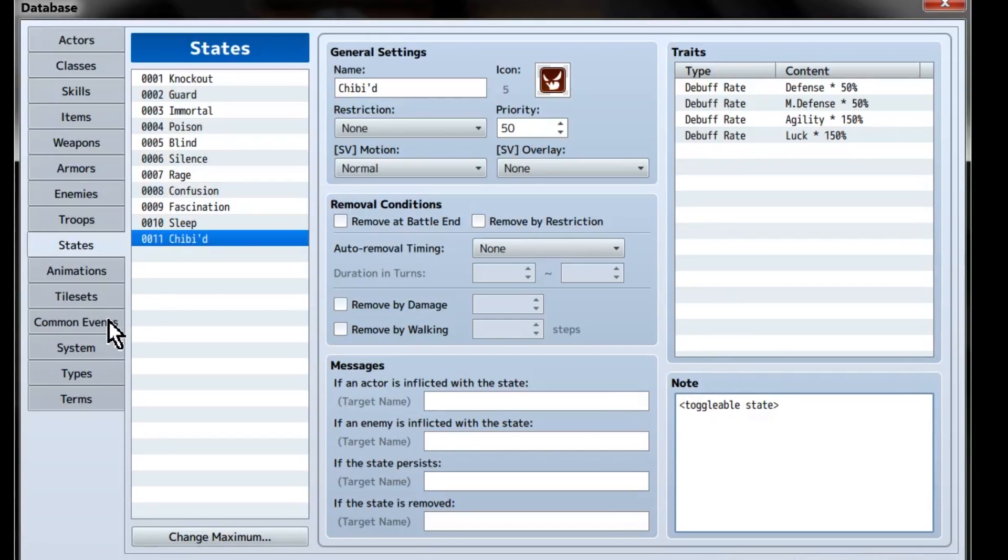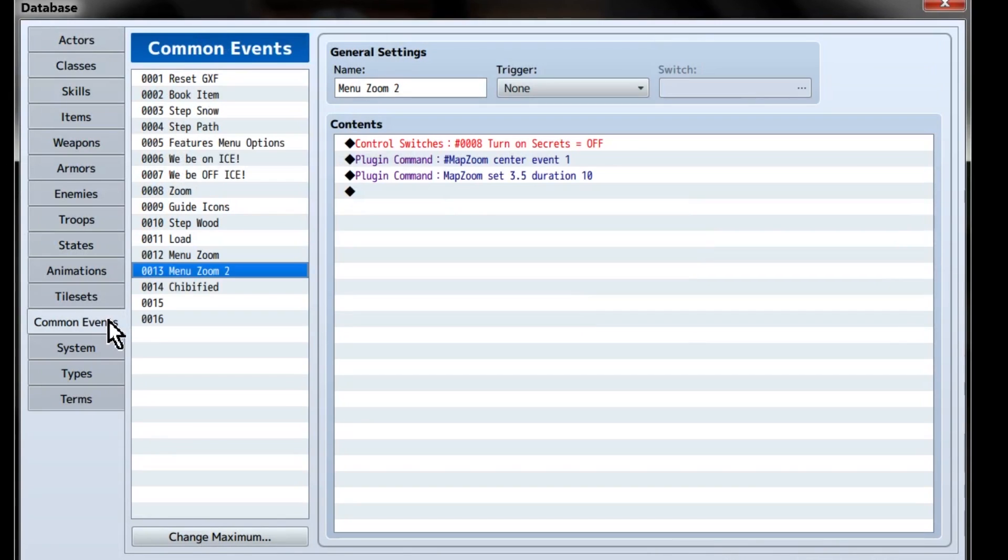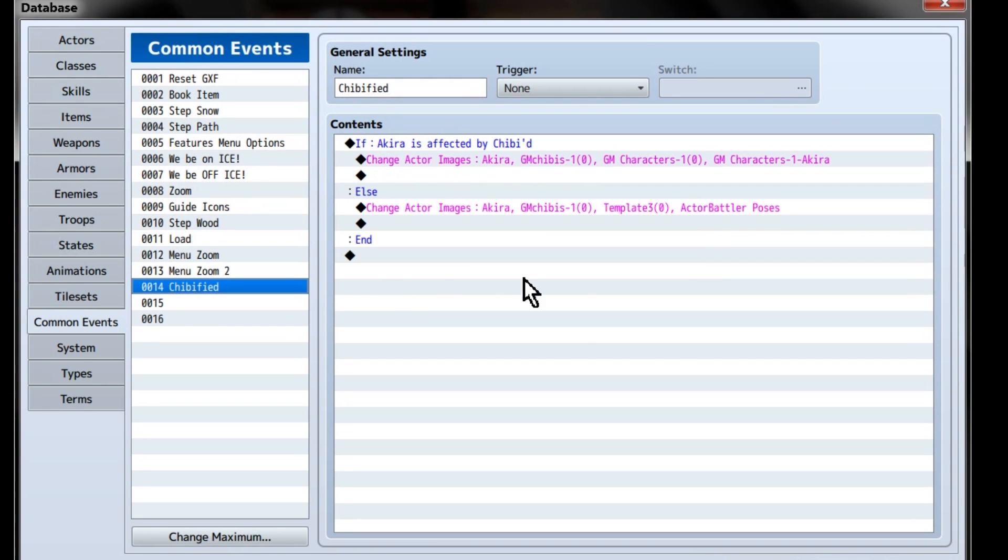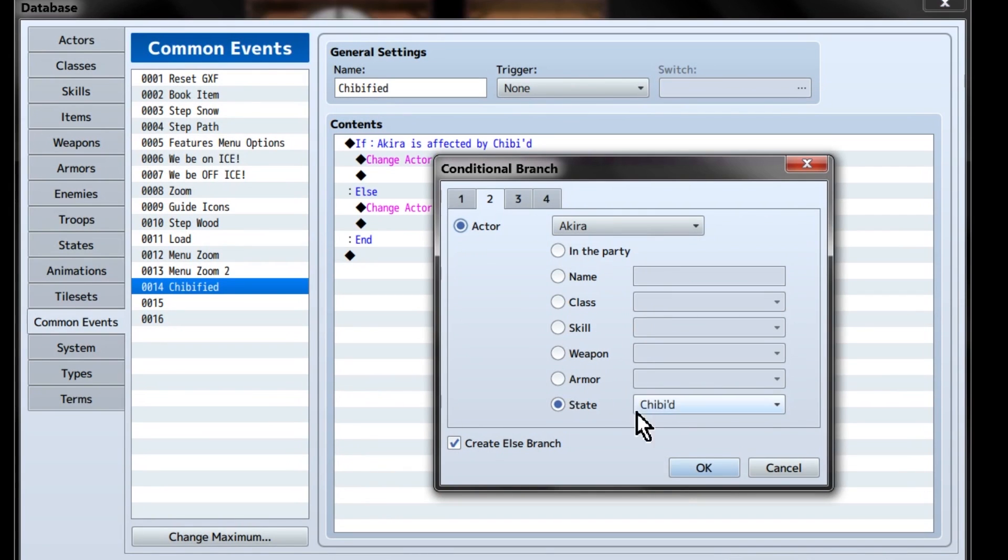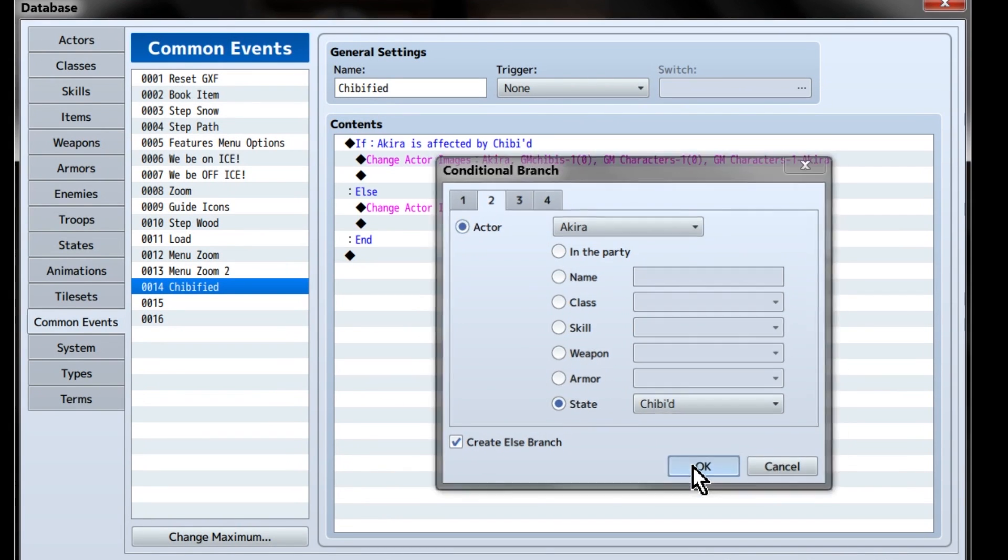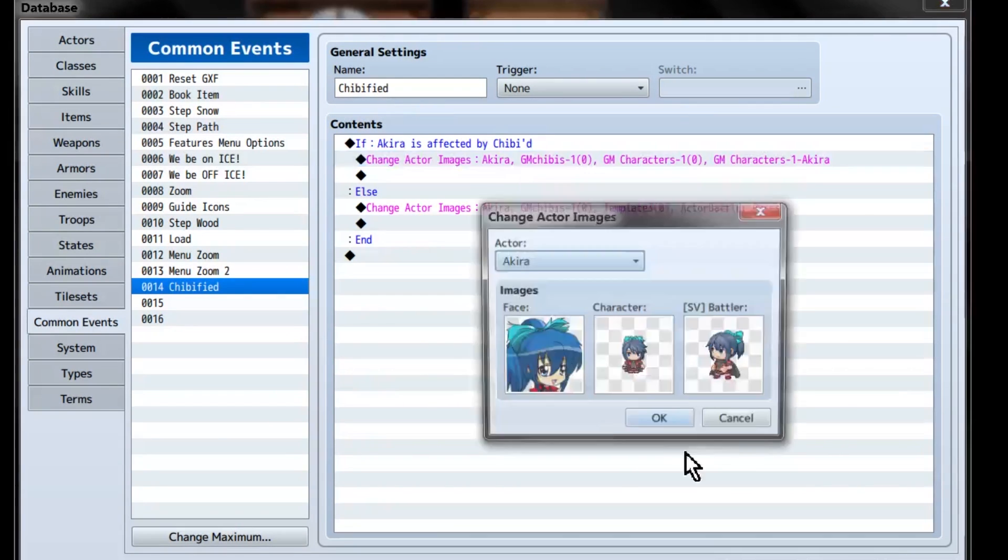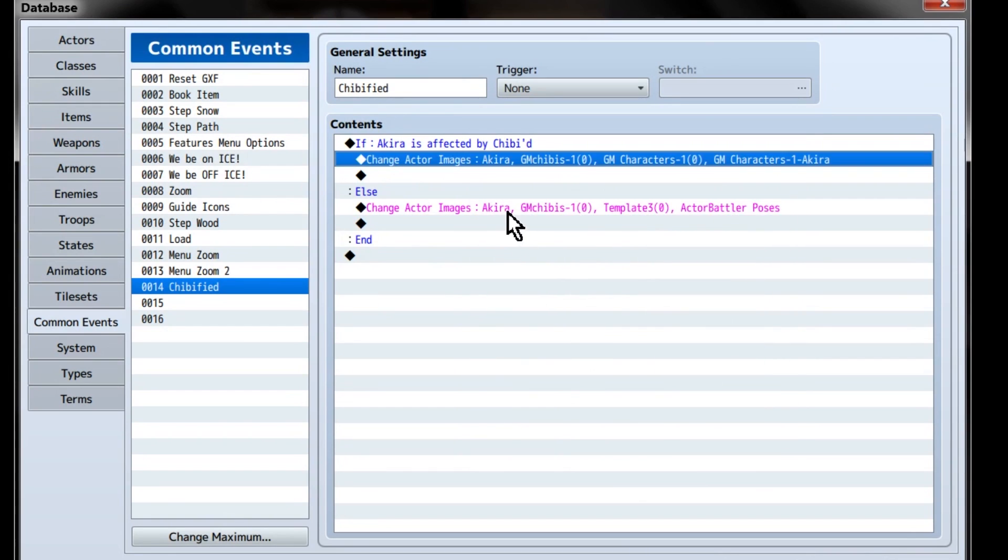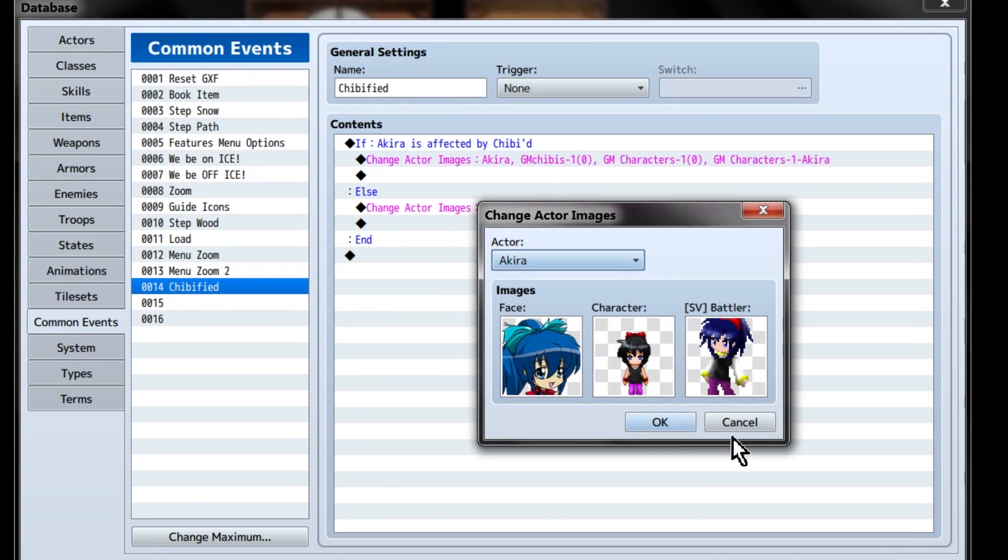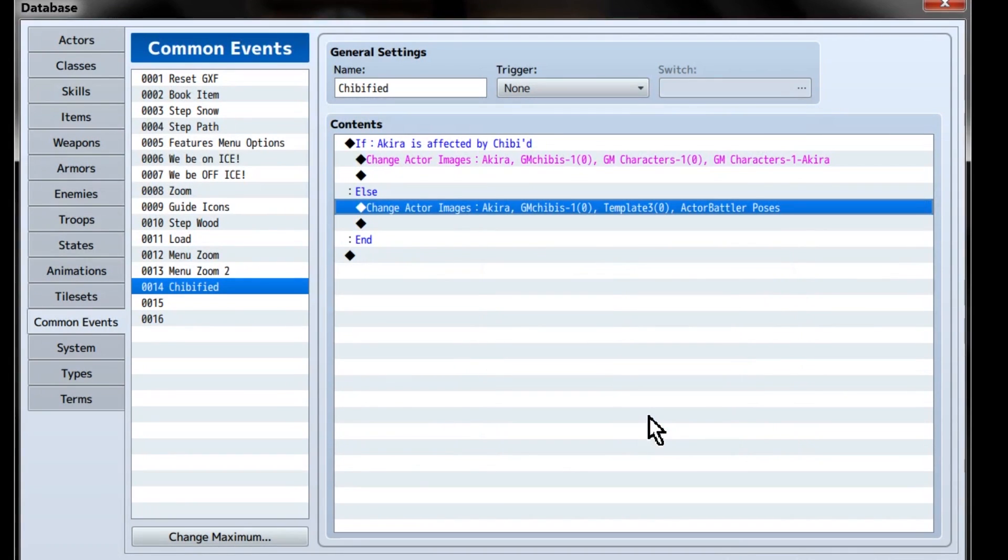With that all entered, head over to our Chibified common event. We'll want to set up a conditional branch for each potential party member, saying, if actor, in this example Akira, is Chibied, change their graphic to the Chibied graphic. Else, if she's not Chibied, change her graphic to her normal one. Again, you'll need to set these up for each actor.